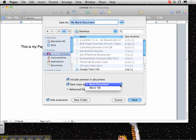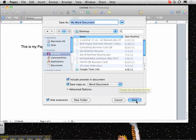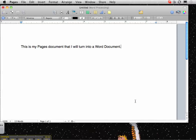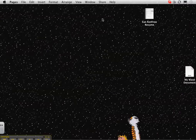It gives you a choice to go to iWork or not, but we want a Word document so we'll leave it there. Hit save and let's minimize this.